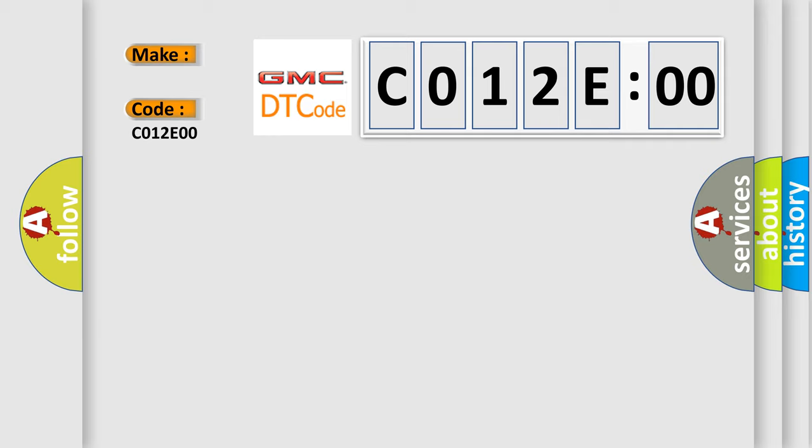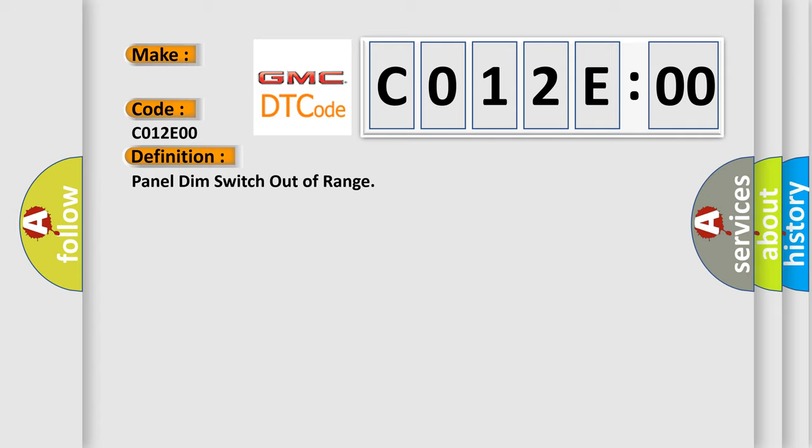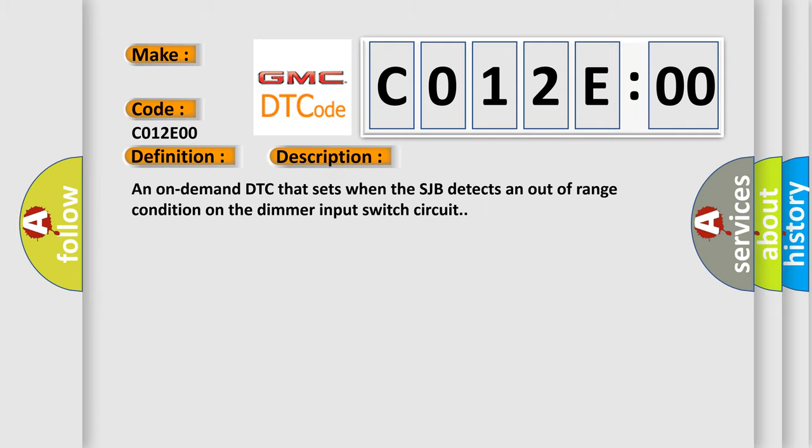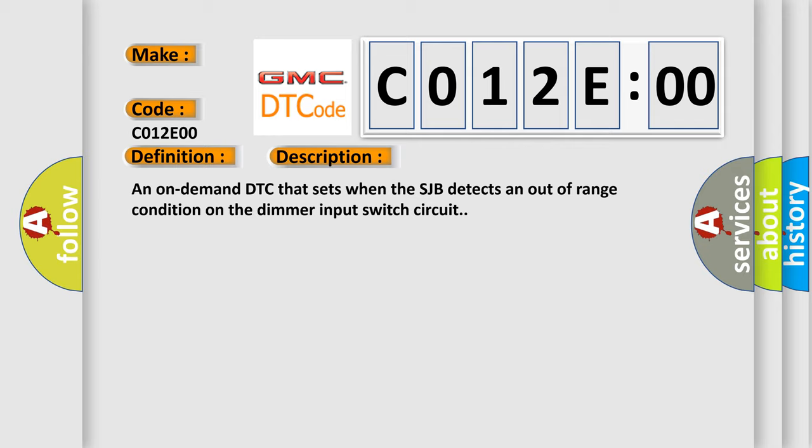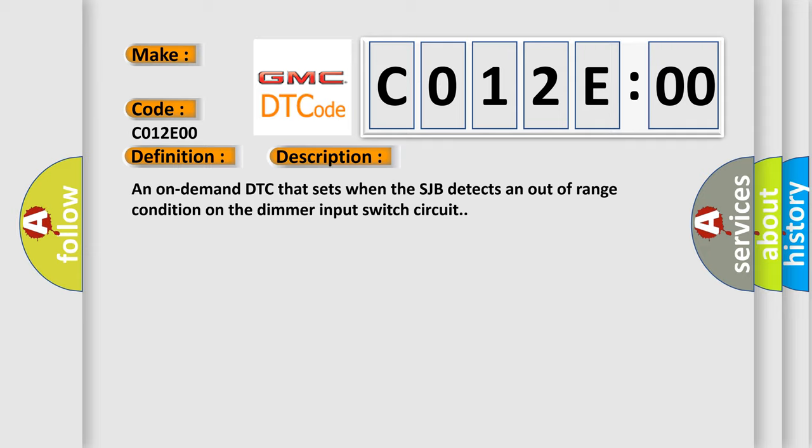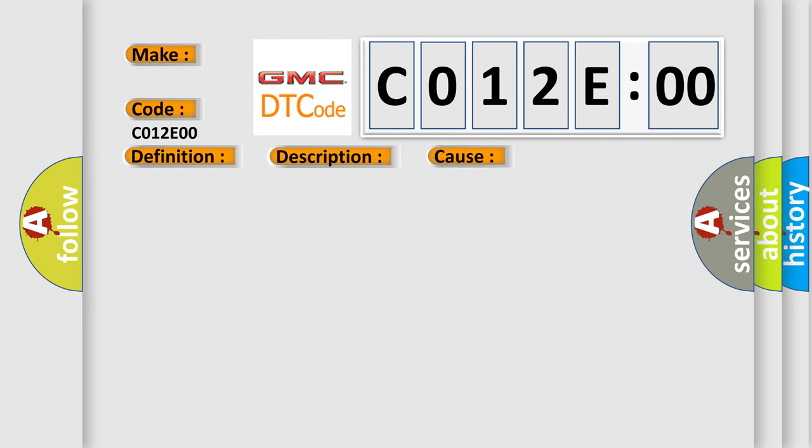The basic definition is Panel dim switch out of range. And now this is a short description of this DTC code. An on-demand DTC that sets when the SJB detects an out-of-range condition on the dimmer input switch circuit. This diagnostic error occurs most often in these cases.